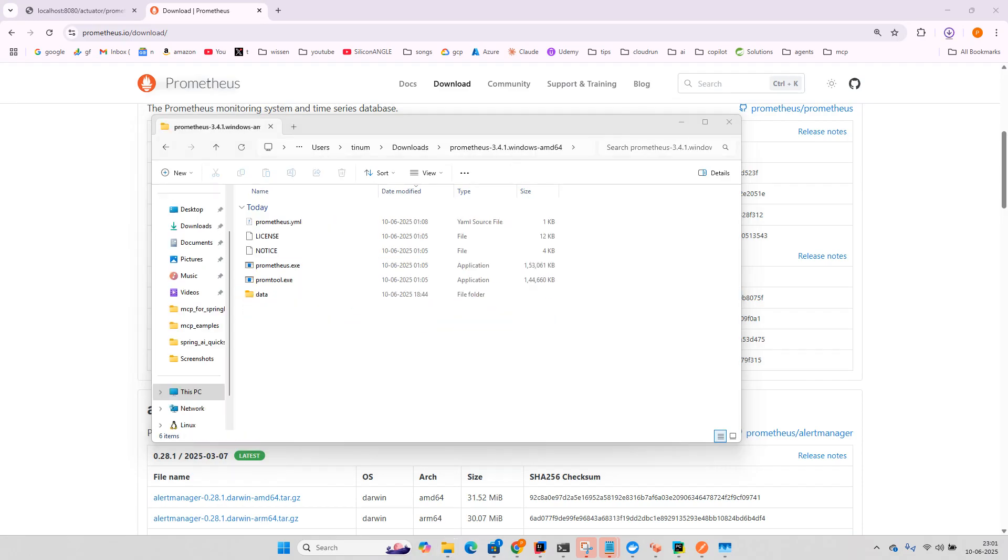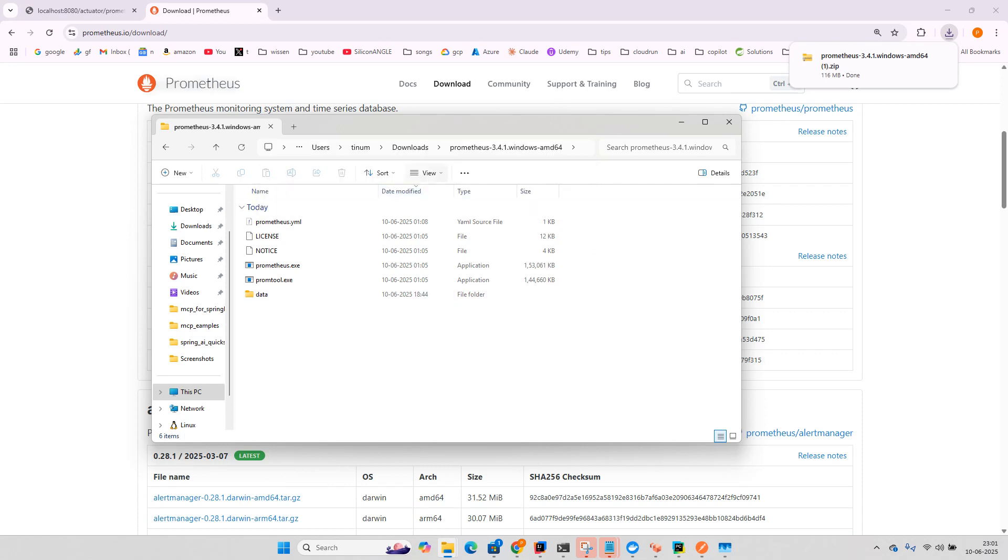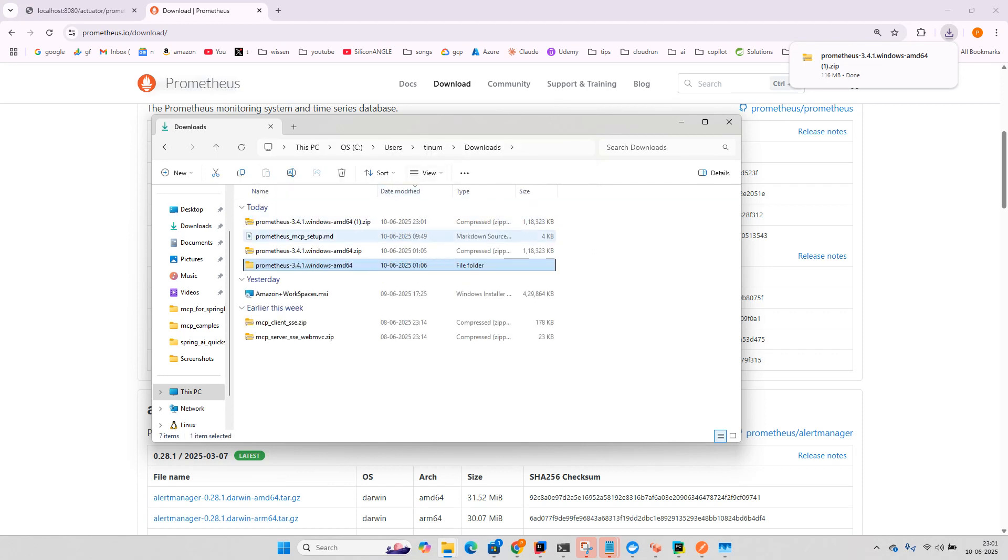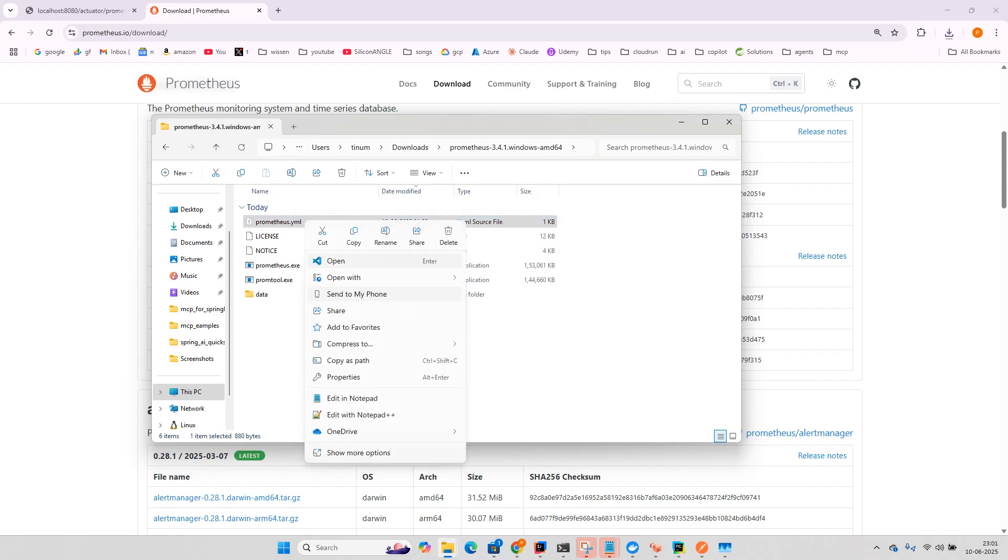So once you extract you can go to this folder and then you just right click on this Prometheus.yml and just edit it.